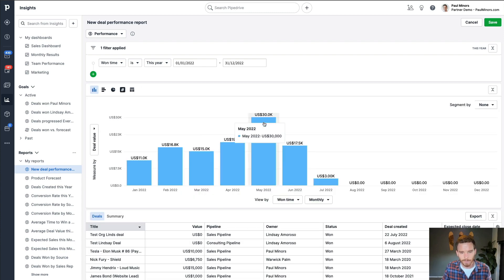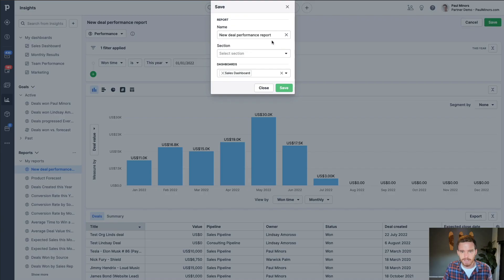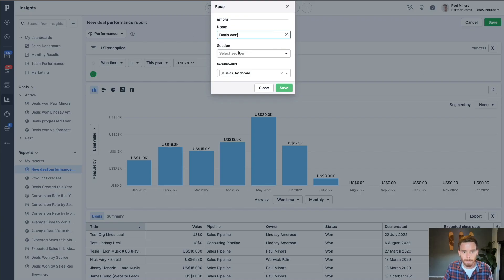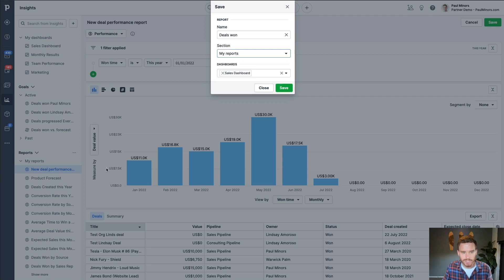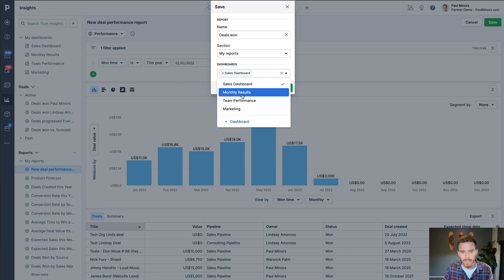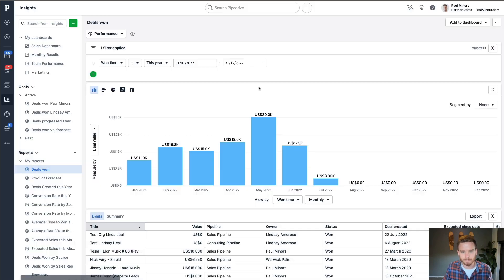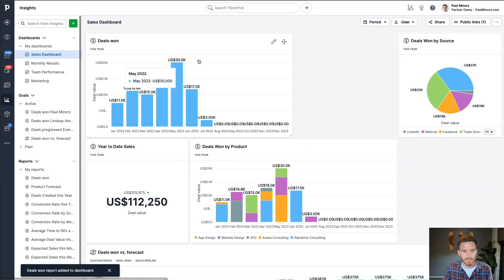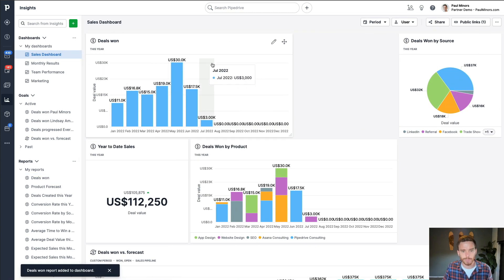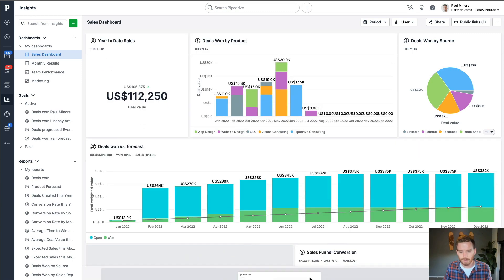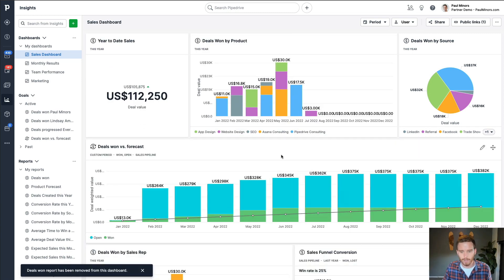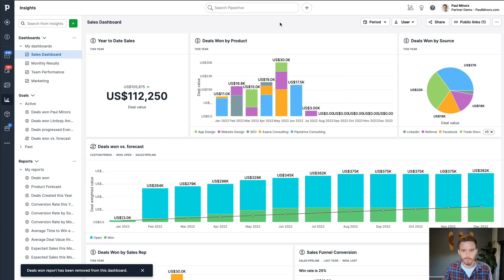Once I'm happy with my report, I can save this. I'll give it a name, so we'll say deals one. I can put it into a section if I have different sections for different types of reports, and I can choose which dashboard I want this to appear on. So I'll save that now. And you can see it's now been added to the top of my sales dashboard. And so that's how we create new reports. I'm going to remove this for now because we've already got reports like that on the dashboard.